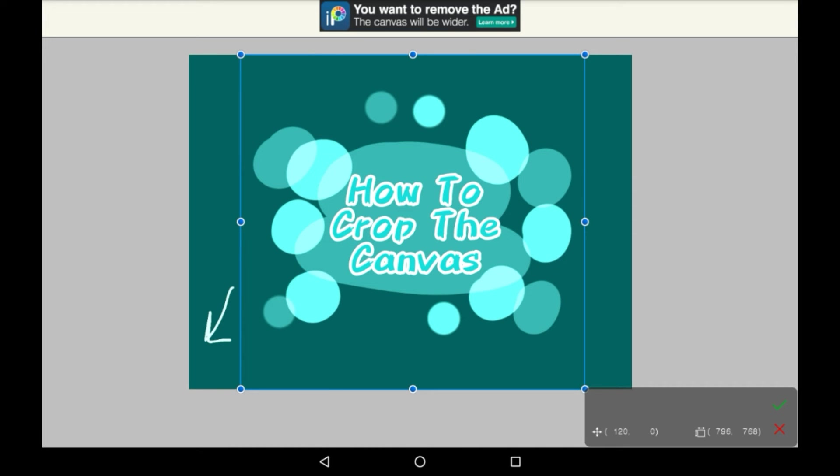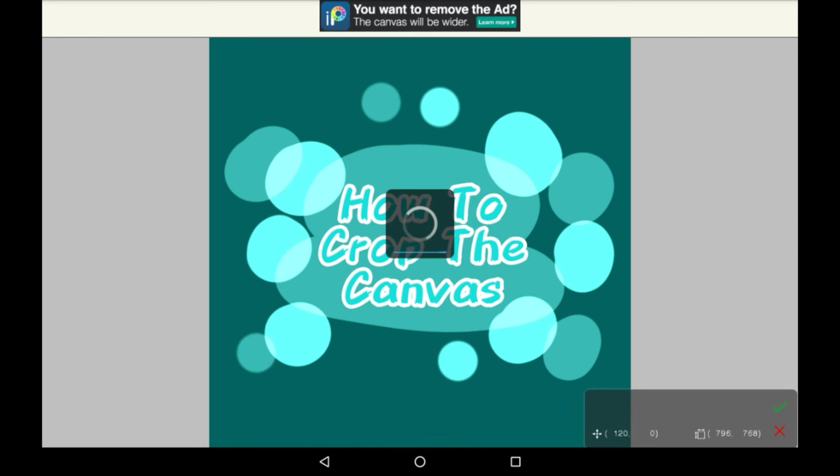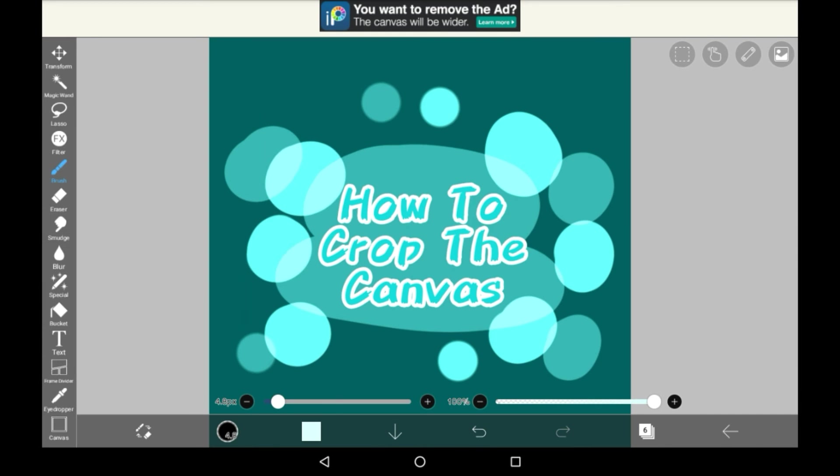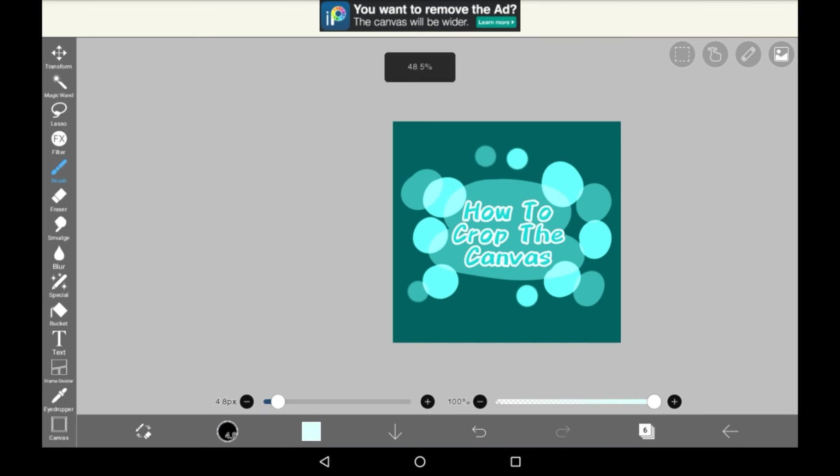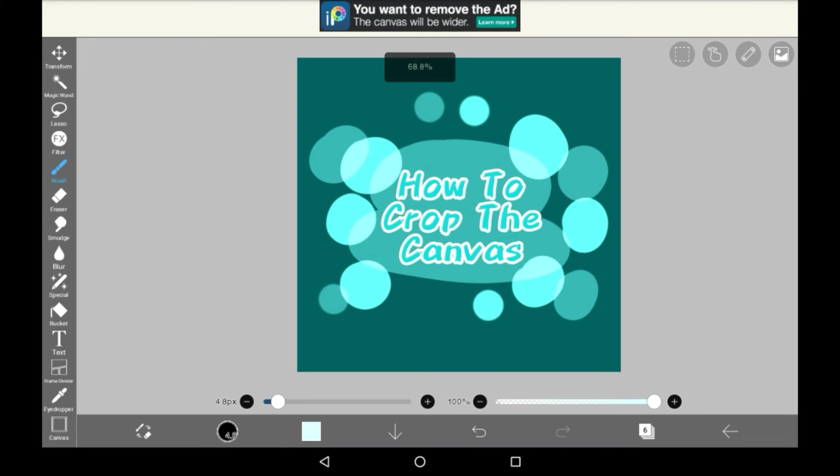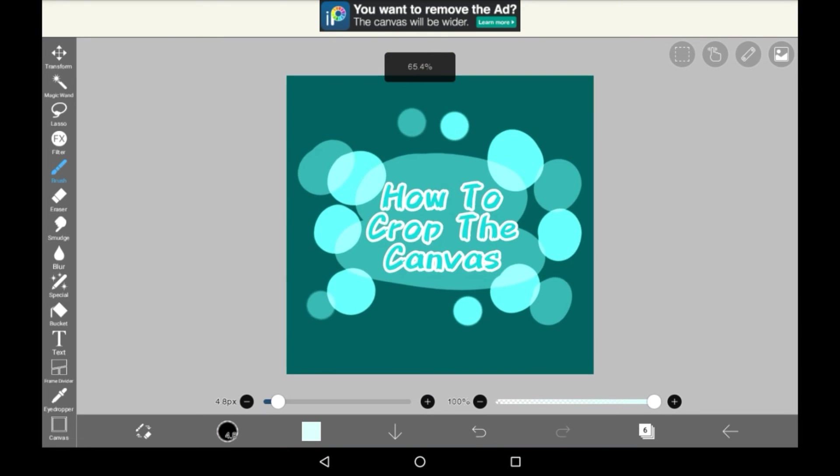Once you're actually done with this you can just press the tick. It'll take a second to load. It'll take a lot longer if you have a bigger drawing though and then as you can see the canvas has been changed.